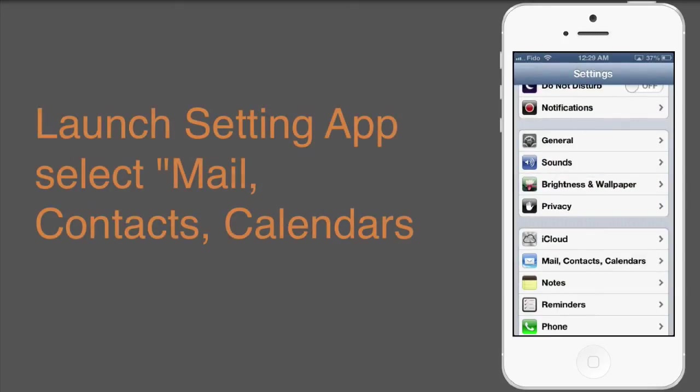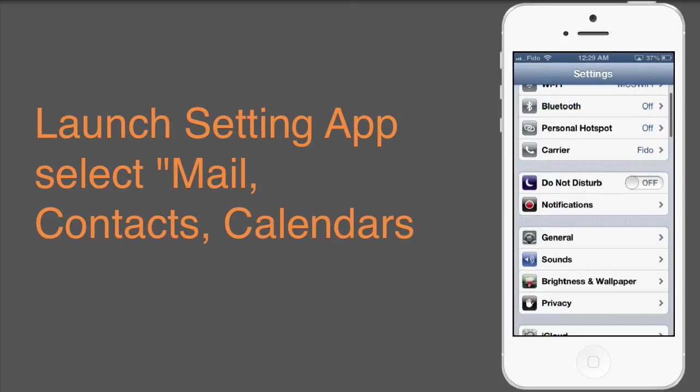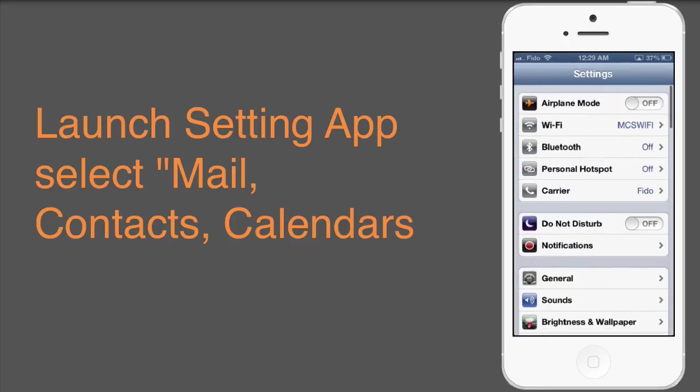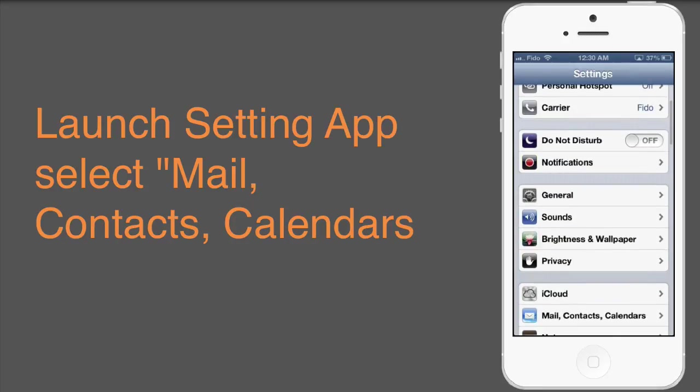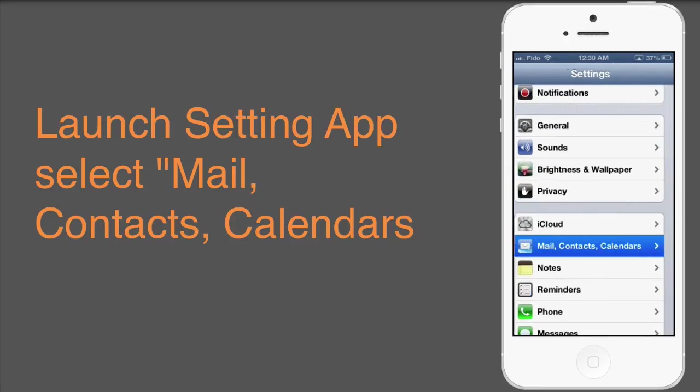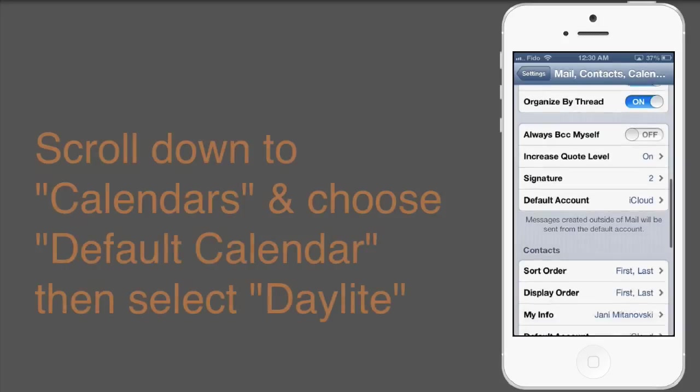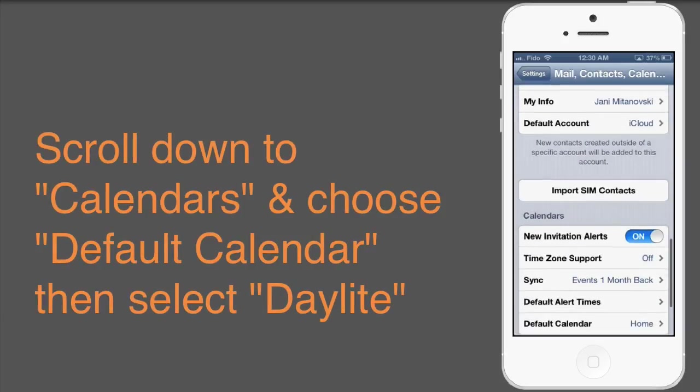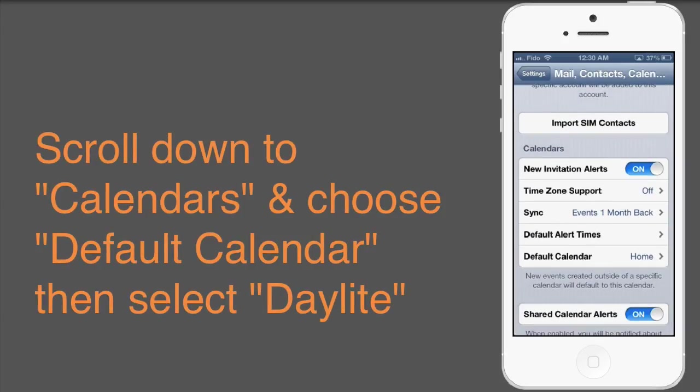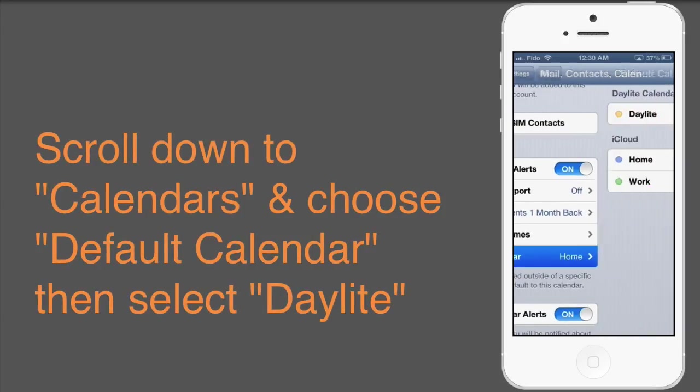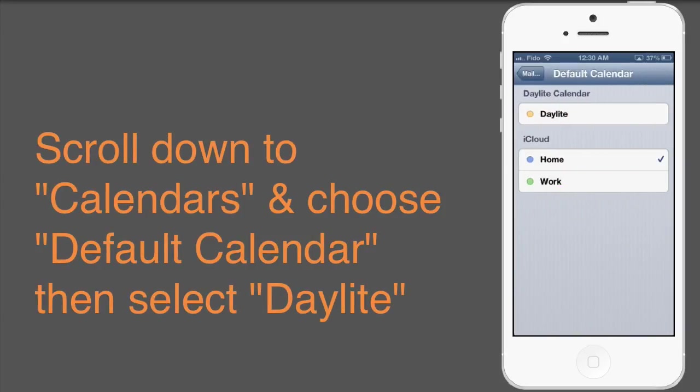To choose a default calendar, select Settings, navigate to Mail Contacts and Calendars, and scroll down to Calendars, and choose Default Calendar Daylight.